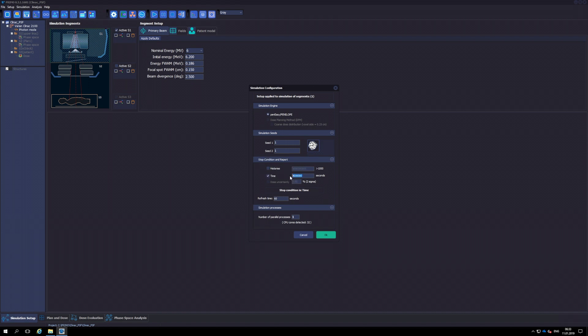Usual simulation times for Segment 1 are of the order of hours or days, depending on the statistical uncertainty desired when subsequently computing the dose. However, once the initial beam parameters that reproduce our Linac have been determined, only one long simulation of Segment 1 for tallying a sufficiently rich phase space file is required. In other words, Segment 1 is simulated once and for all.